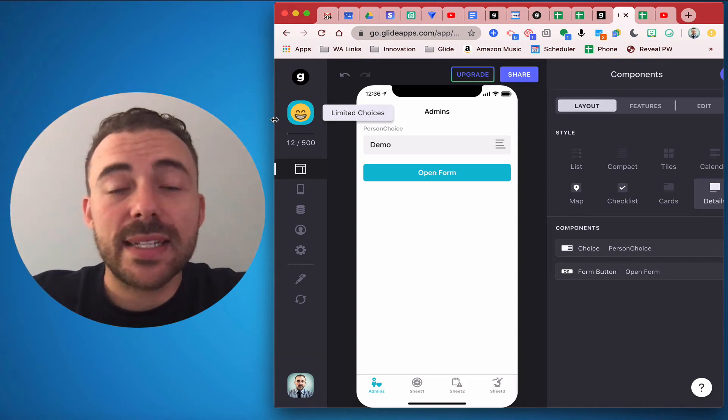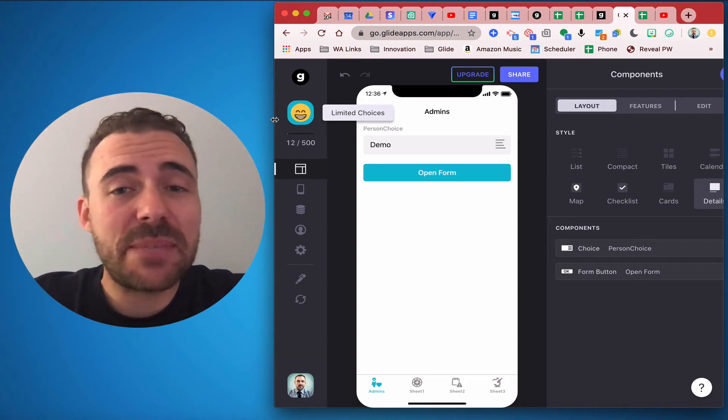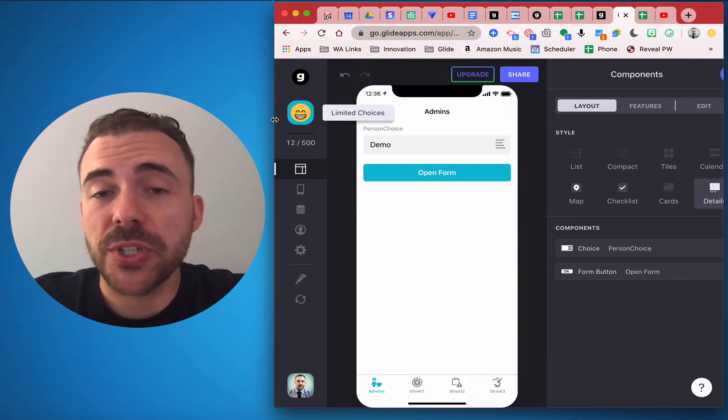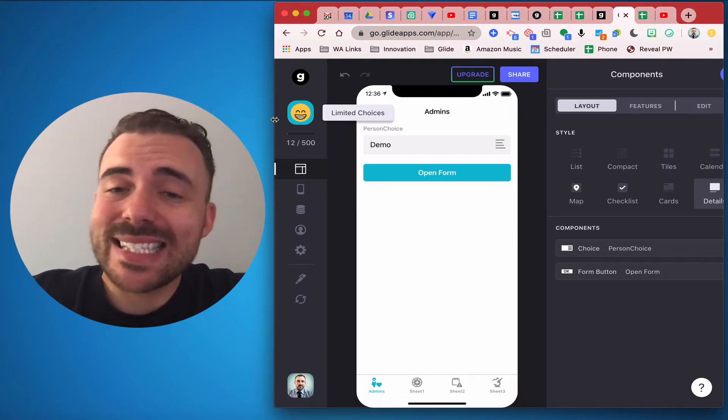Hey everybody, it's me again and this video is part two of how to limit choices for users that you're assigning. So this scenario is a little bit different.